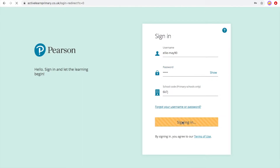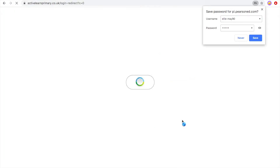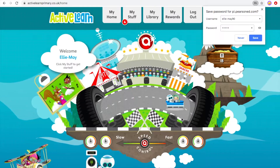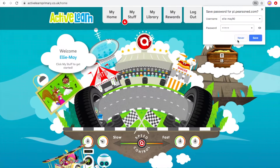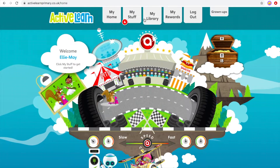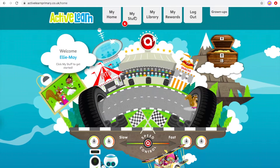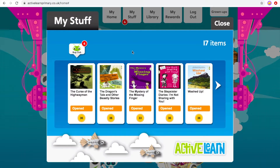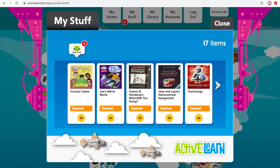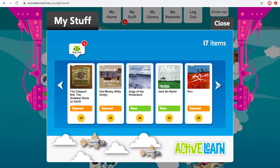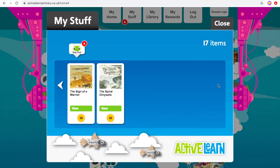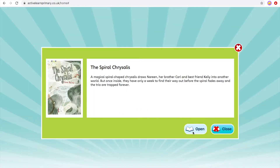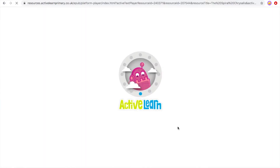Remember to never save your password. If you go into My Stuff, that's just your books. You can see whether you've opened them, how many coins you get from completing them, and you can see which ones are new and which ones your teacher recently gave you.